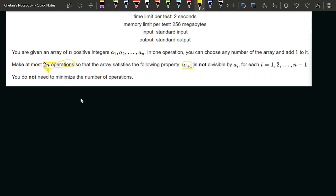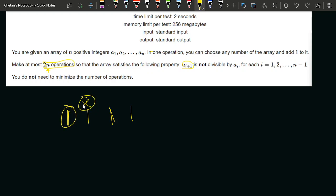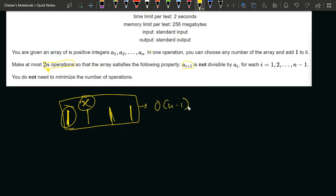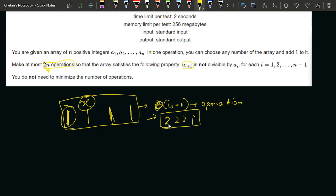Let's try out the sample test cases to see how many operations are required to hold this condition. If an array is all 1s, then 1 will be dividing every element — whatever the element is, 1 will definitely divide it. So we need to increment all the 1s and replace them with 2. If all elements are 1, it will require n minus 1 operations to convert all elements except the last to 2, giving us 2, 2, 2, ..., 2, 1. This new array is valid.